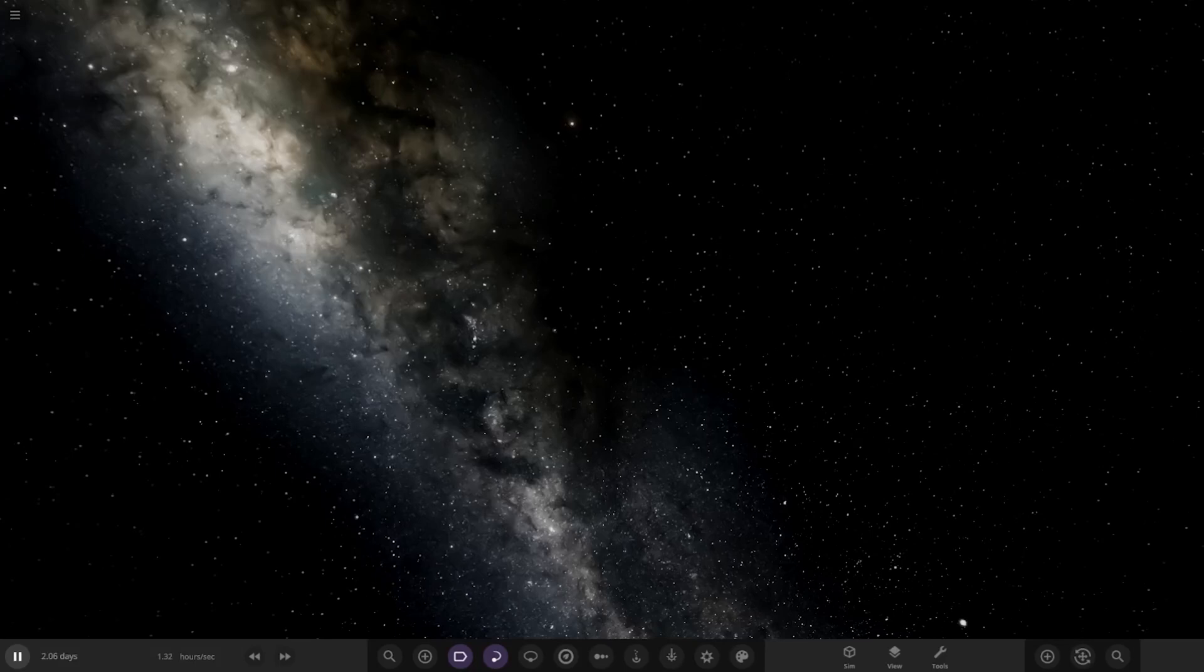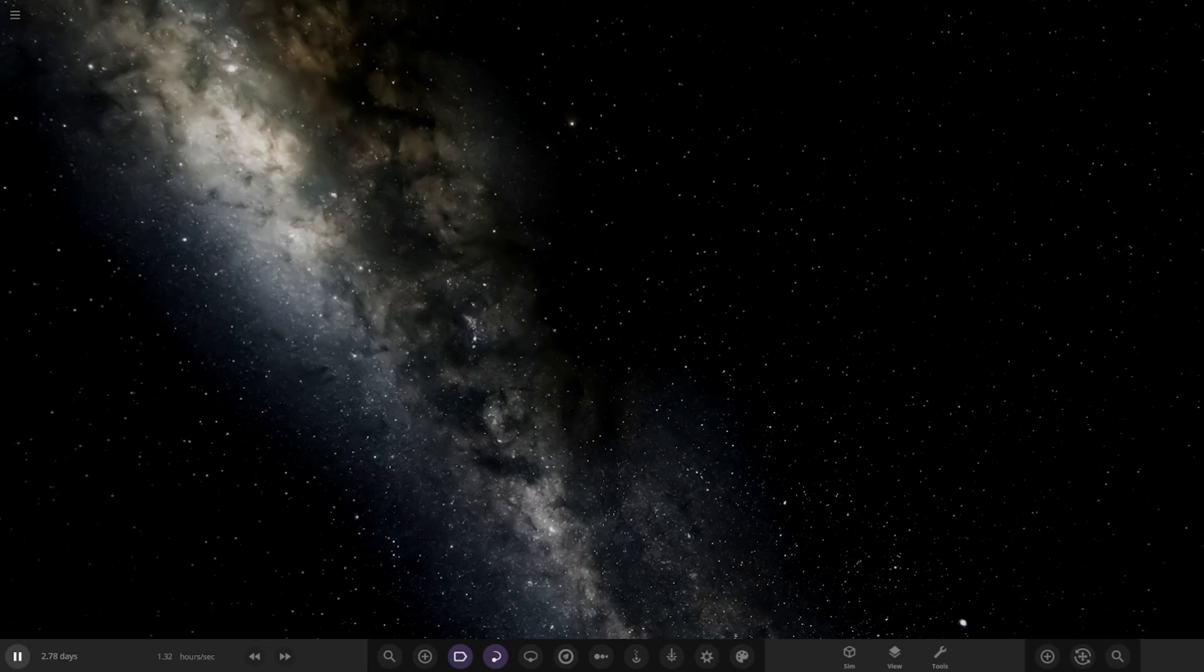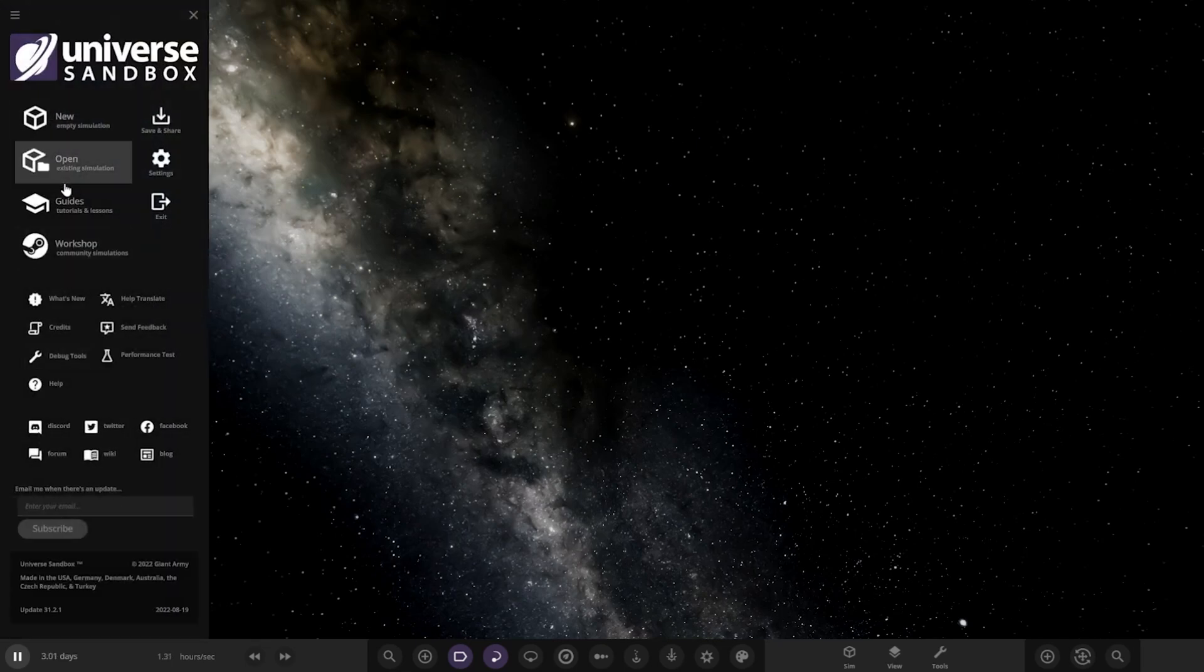Hello everyone and welcome back to another Universe Sandbox video. Today we're going to be checking out another custom modded solar system object. We have a custom Saturn from the user Dimunik in Discord. A massive thank you to him for sending this to us to check out. Without further ado, let's go ahead and see what he has prepared for us in this video.